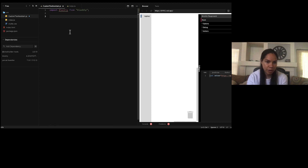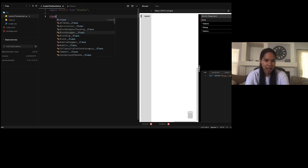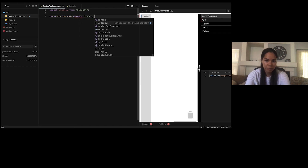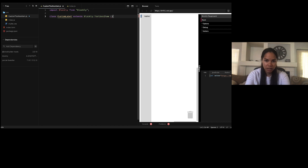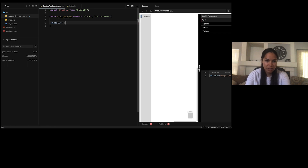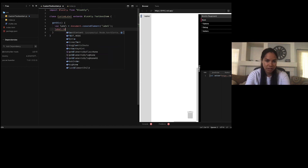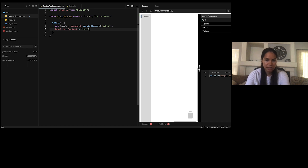We're going to create a class called CustomLabel that extends Blockly.ToolboxItem. We're going to override the getDiv method, and in this method we're just going to return a label element that we want added to the toolbox. So I'll create a label using document.createElement('label'), set the text to 'test one', and return that label. That's really all we're going to do with that class.